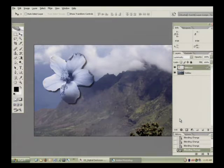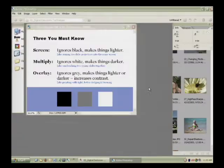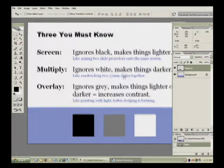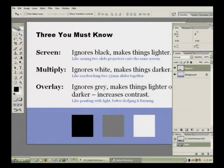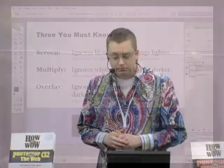There's three blend modes that you got to learn and if you master these three, it'll really help you understand the rest of the blend modes in Photoshop. Those three are screen, multiply, and overlay. Screen ignores black and makes light stuff lighter.